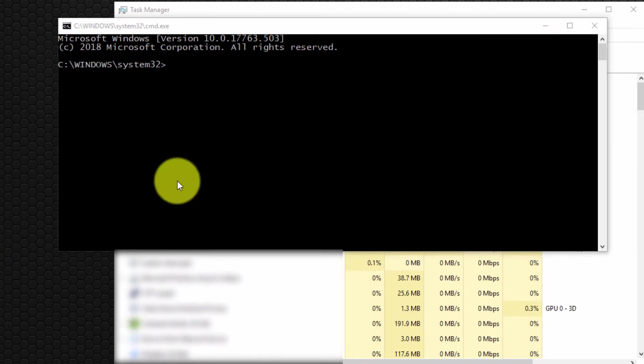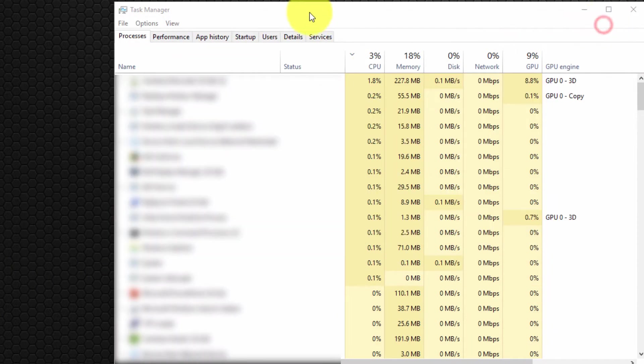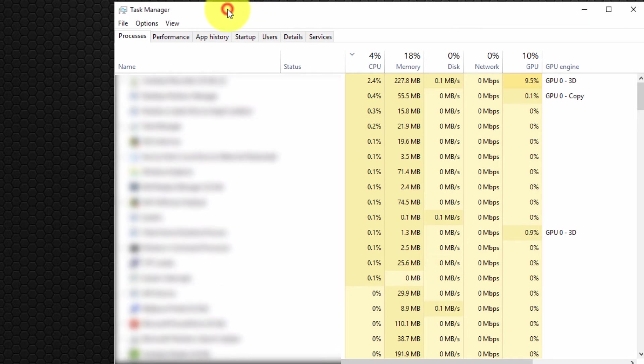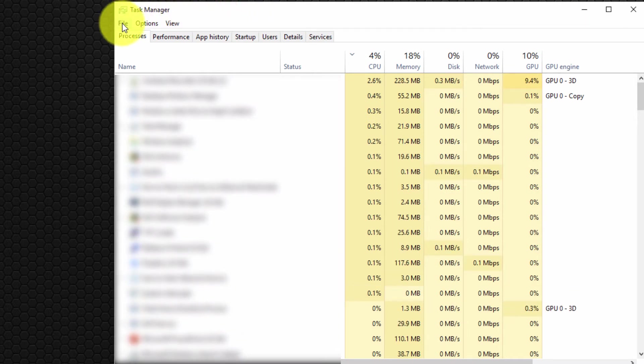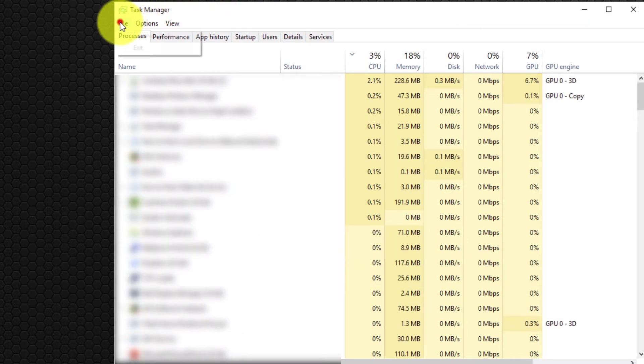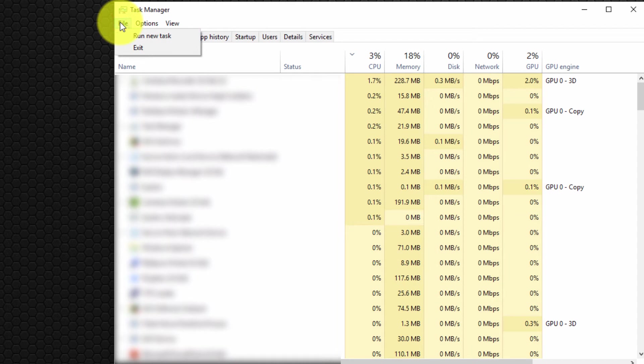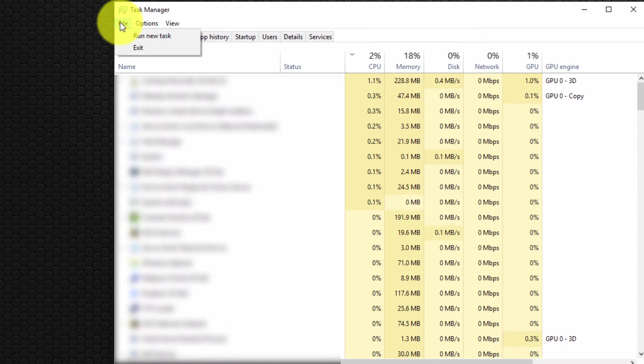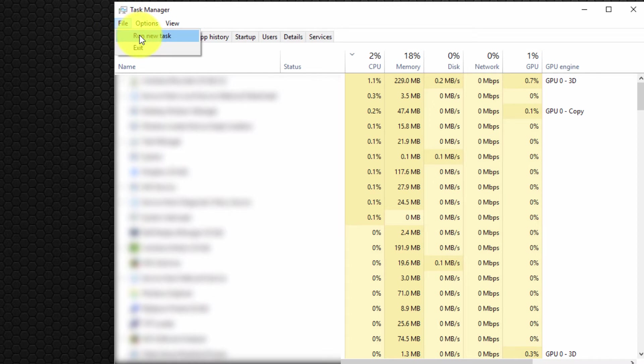I wish to also show you a neat little trick. From the task manager, select File from the menu bar, and at this point hold down the left Ctrl key and then select run new task.